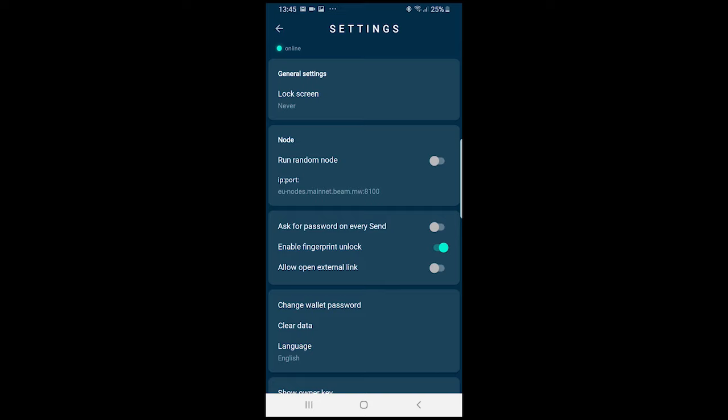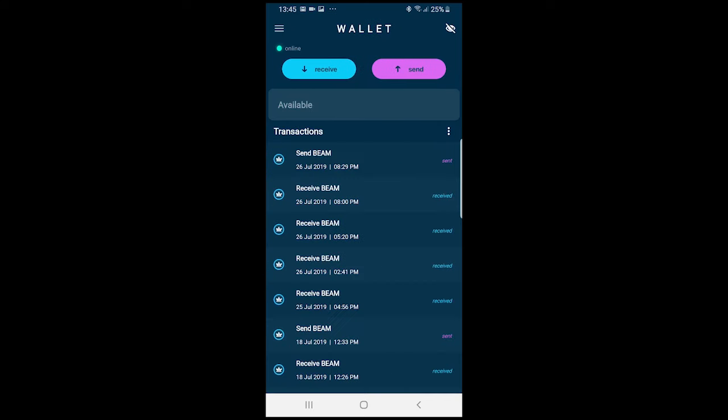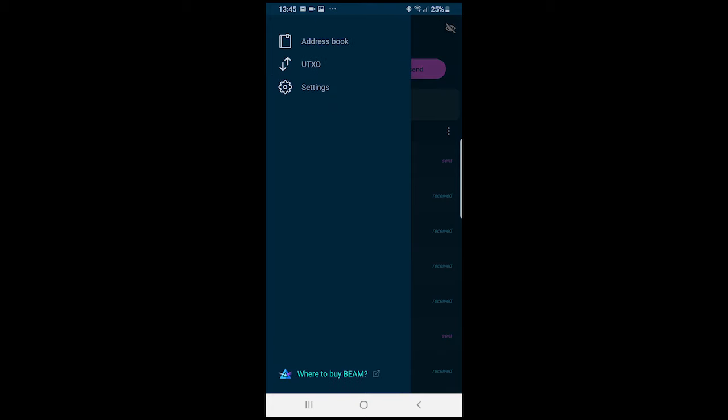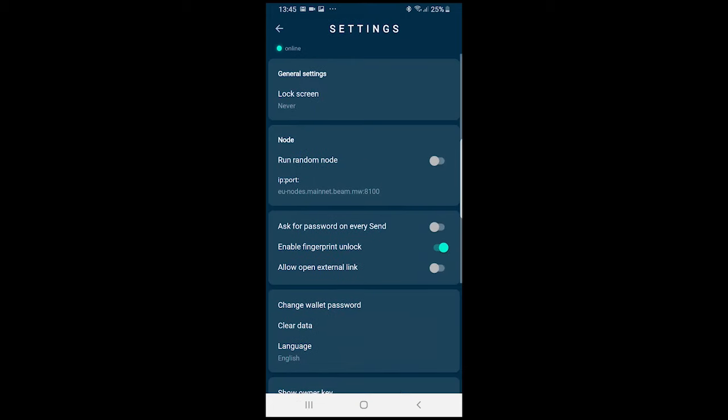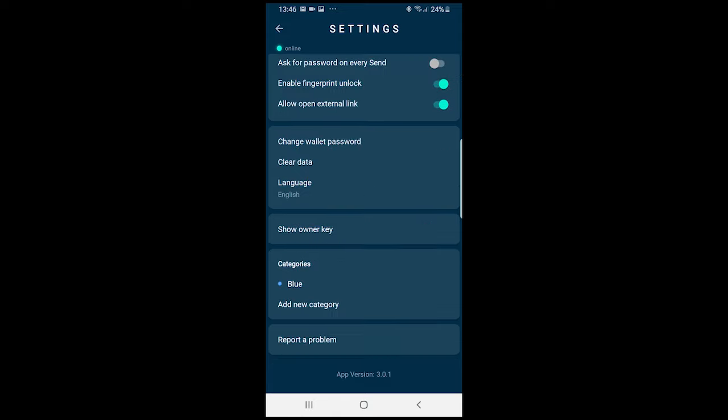Some more improvements while I just play around with this wallet here. Send all is supported when sending beams to avoid coin dust. When deleting an address all the related transactions can also be deleted. Addresses can be shared using a system dialog.